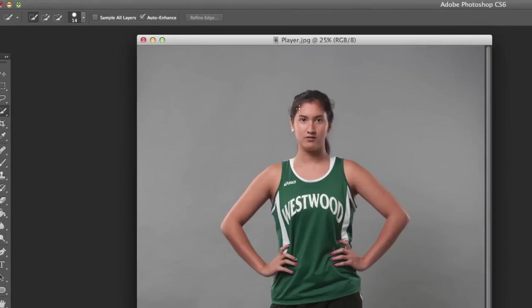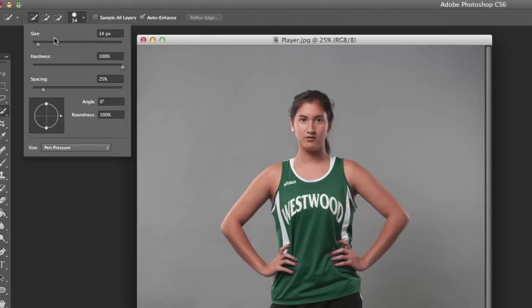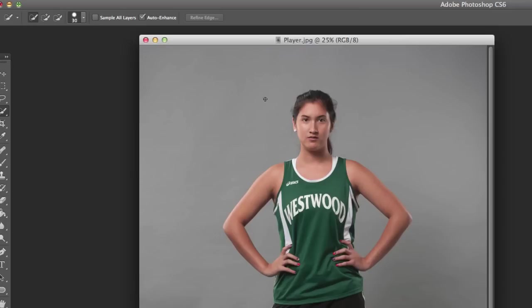Now all we have to do is go through the image and, you know what, actually I'm going to make this a little bit larger to about 30.